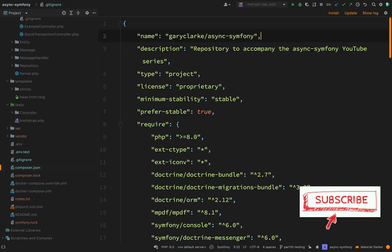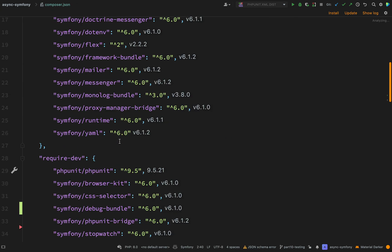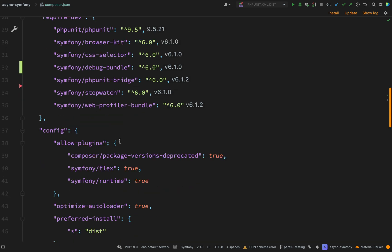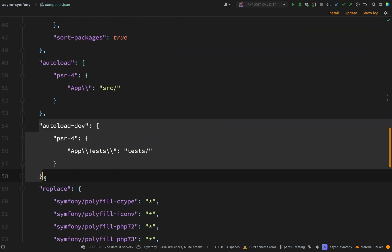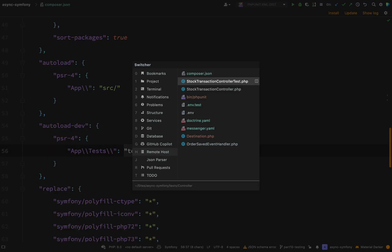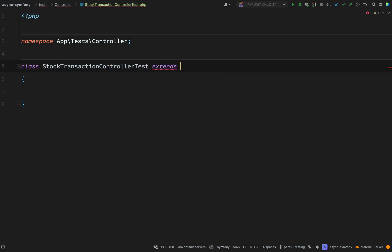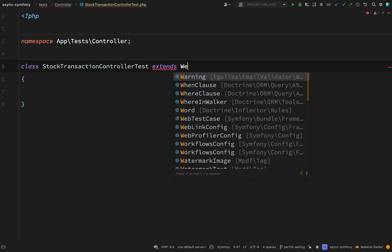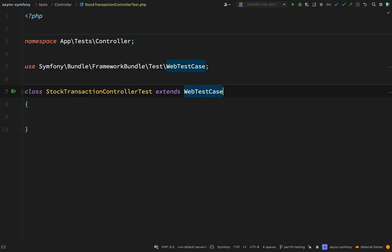If we go to our composer.json file, just remind ourselves of what we set up for our autoloading. Here, autoload dev, psr4, we are mapping the app tests namespace to our tests folder, and so that is why we get that particular mapping which we see there. This needs to extend a Symfony test case file called WebTestCase, because this is going to be more of a functional test. We'll be executing the code inside our controller.